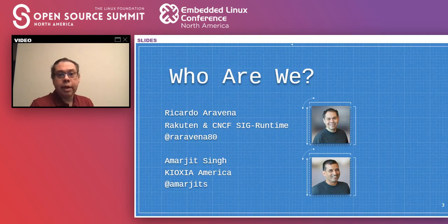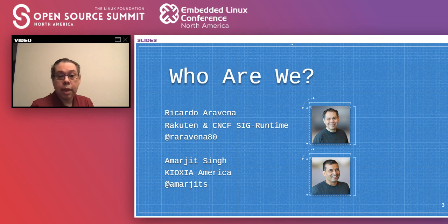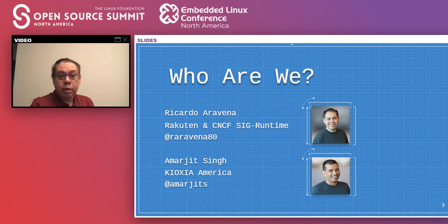A little bit about ourselves. I work at Rakuten and I'm in the CNCF — I'm a co-chair in the SIG Runtime. And Amarjit works in Kioxia America.